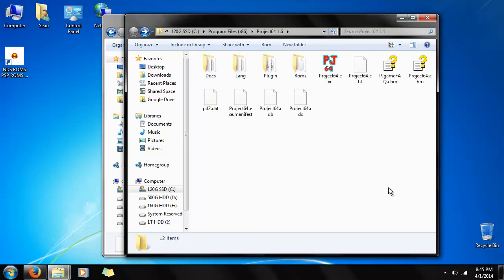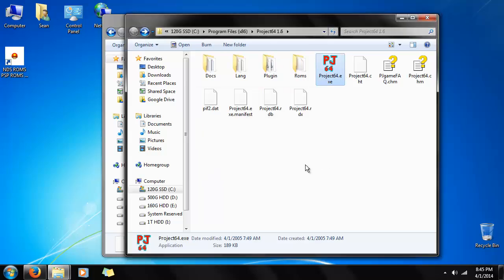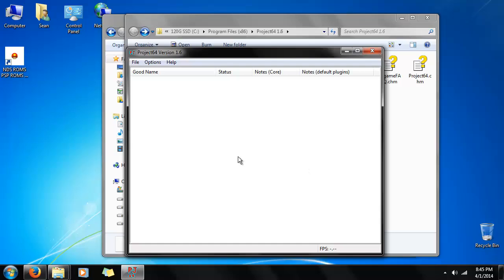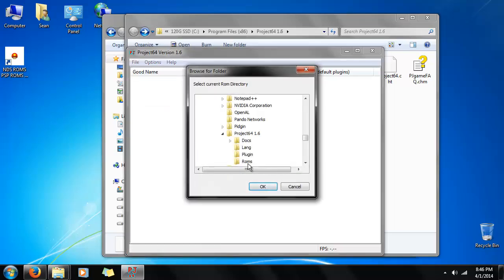Alright, now we just need to get it to work. First we're going to launch the emulator. Click OK to the language select. Now we need to tell it where the ROM is. So we go to file, choose ROM directory. We click ROMs, because by default it thinks it will be in the Project 64 1.6 directory.